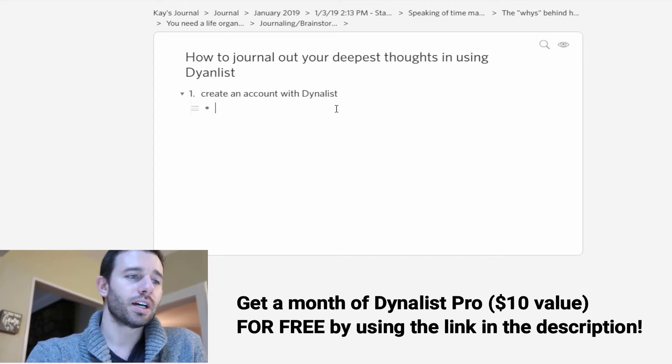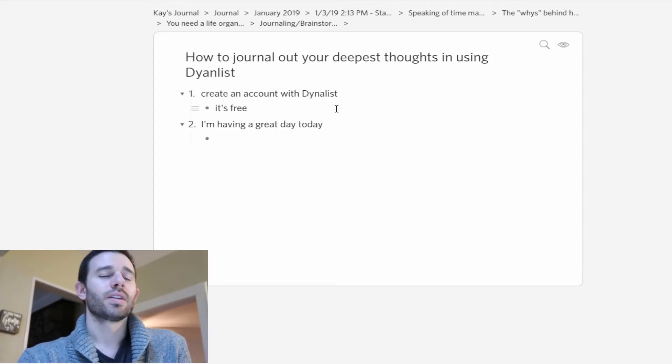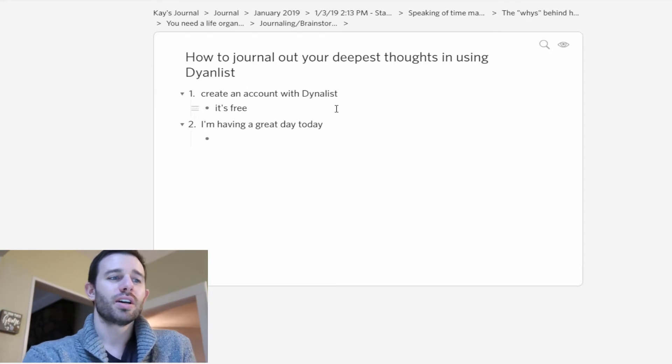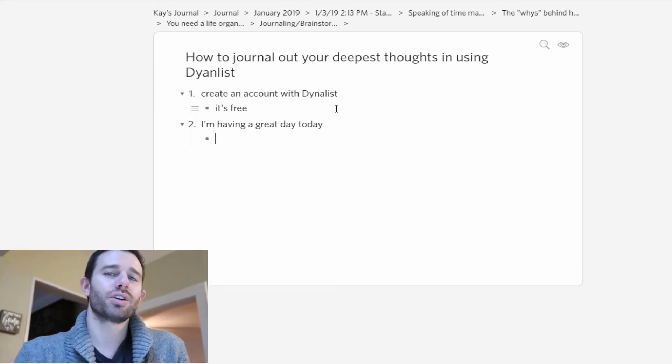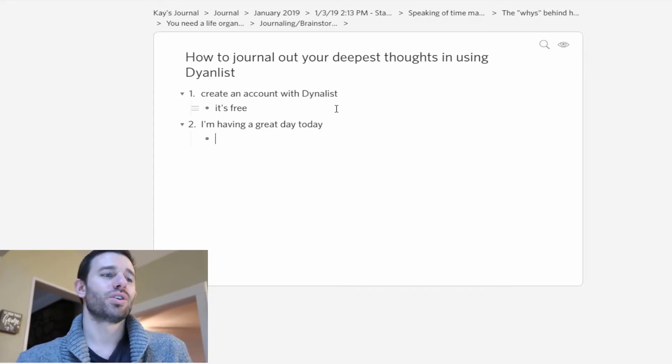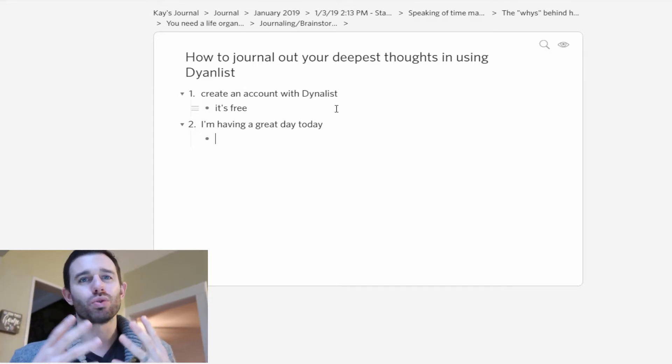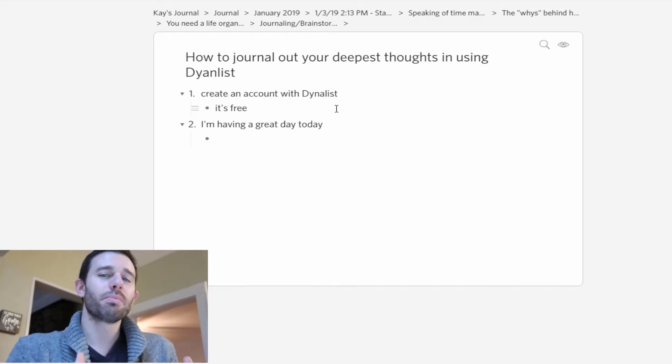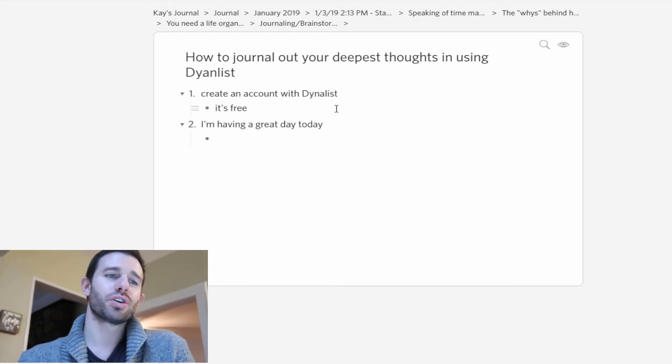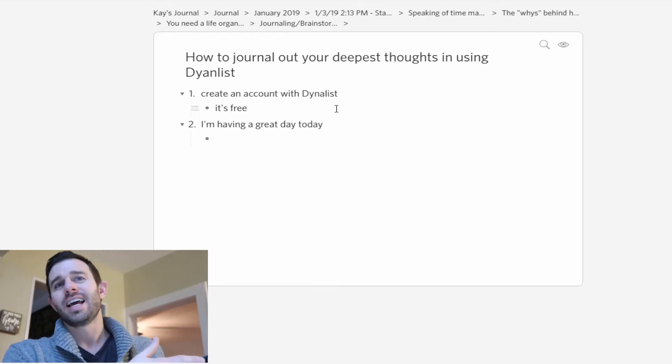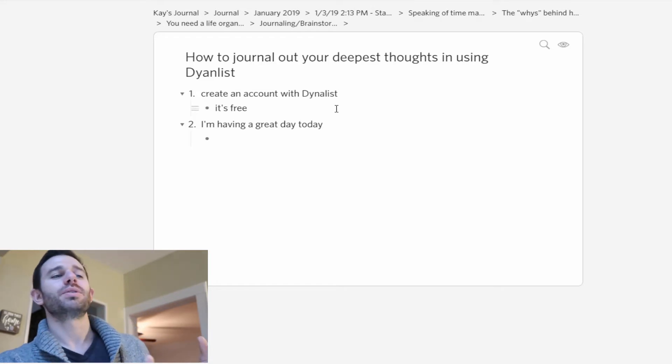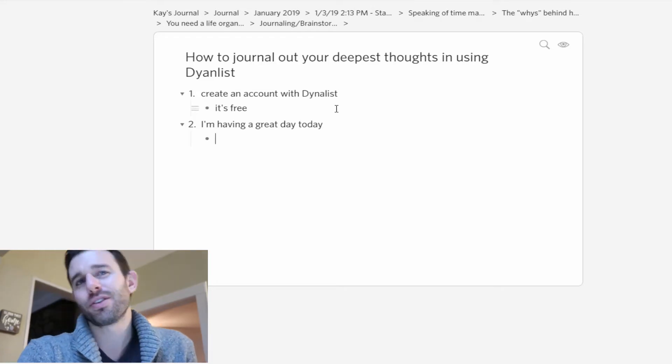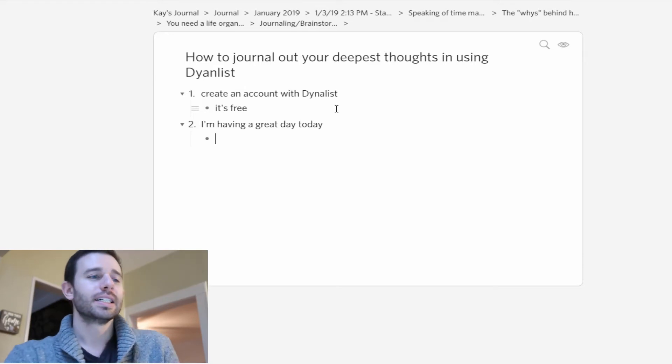A sub-point here would be it's free. Underneath your topics or the phrases or sentences that you're journaling out, you can start adding in all sorts of questions or reasons or sub-thoughts. When you're no longer journaling about that sub-thought, just outdent rather than indent. Just outdent and keep on going with other thoughts and then you can keep on indenting.